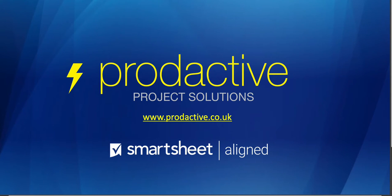Hi, this is Richard Coles from Productive Project Solutions. In this video I'm going to give a quick overview of the Smartsheet for Outlook add-in.